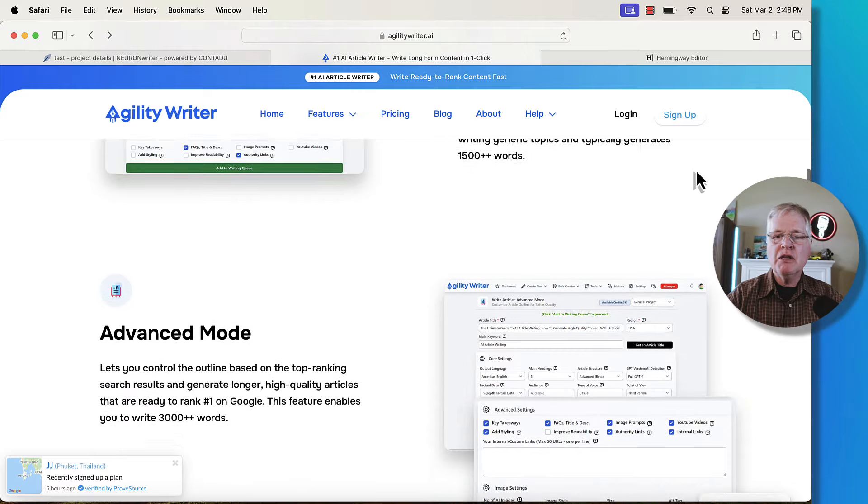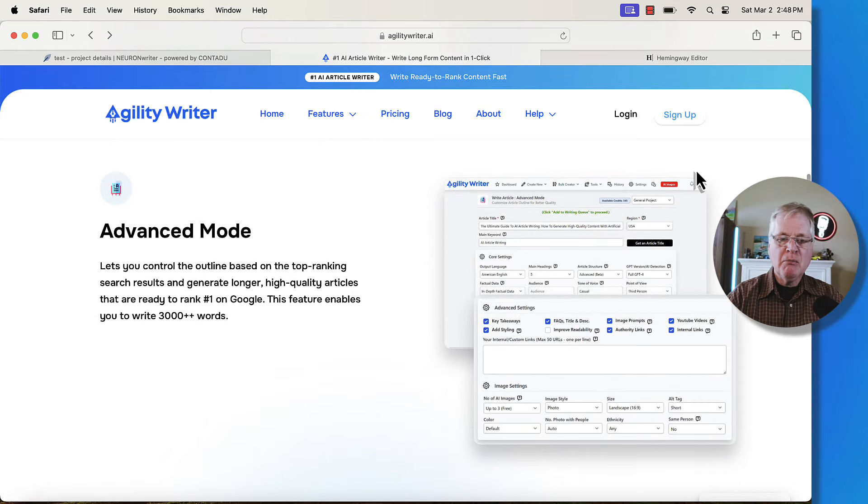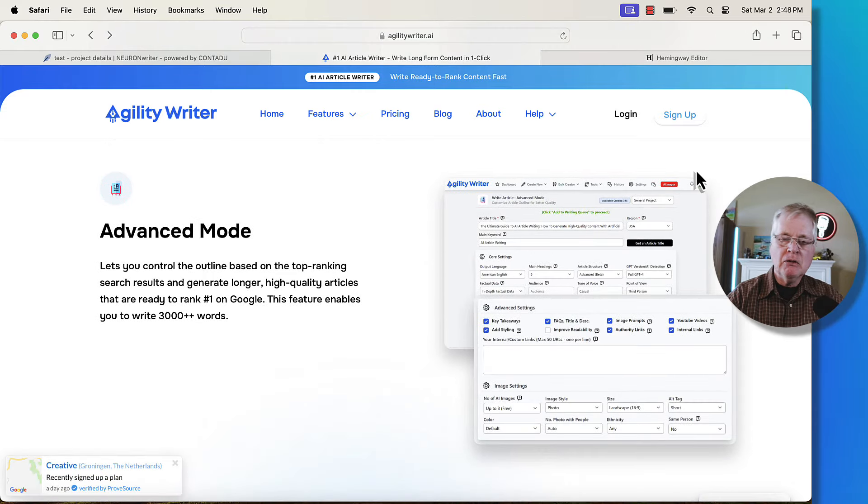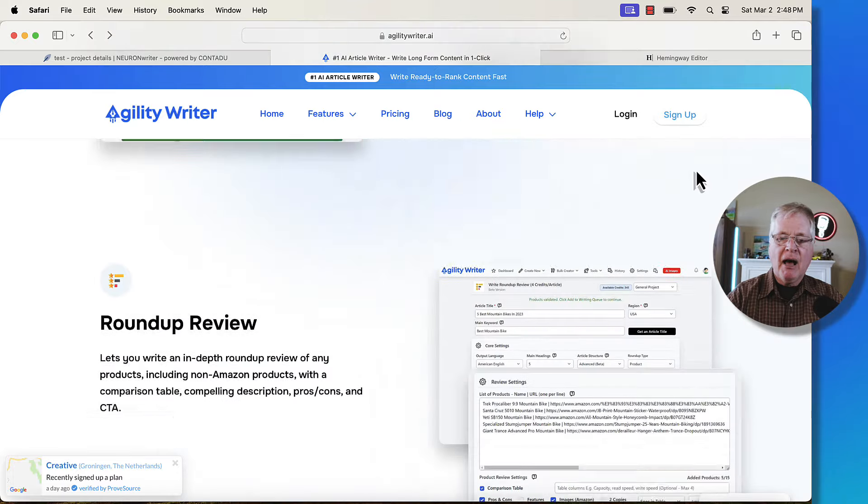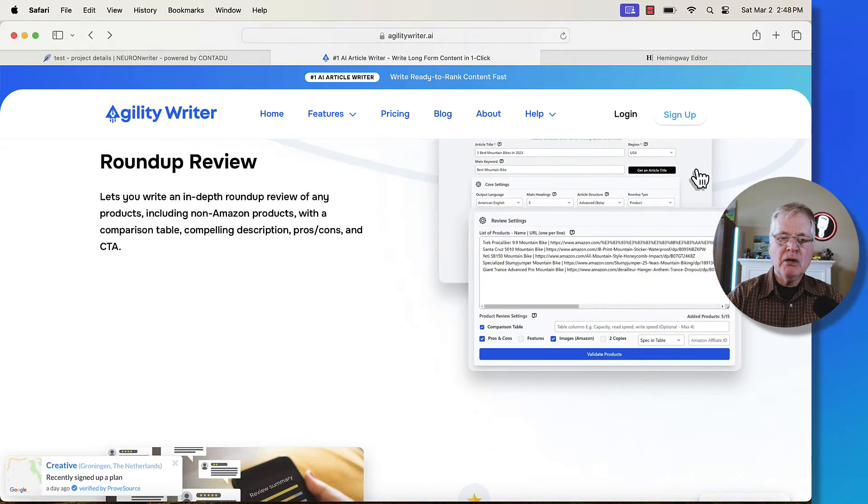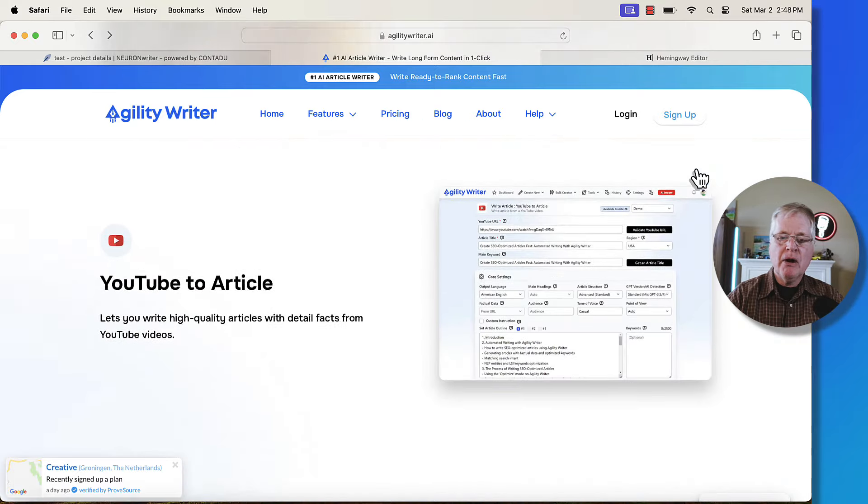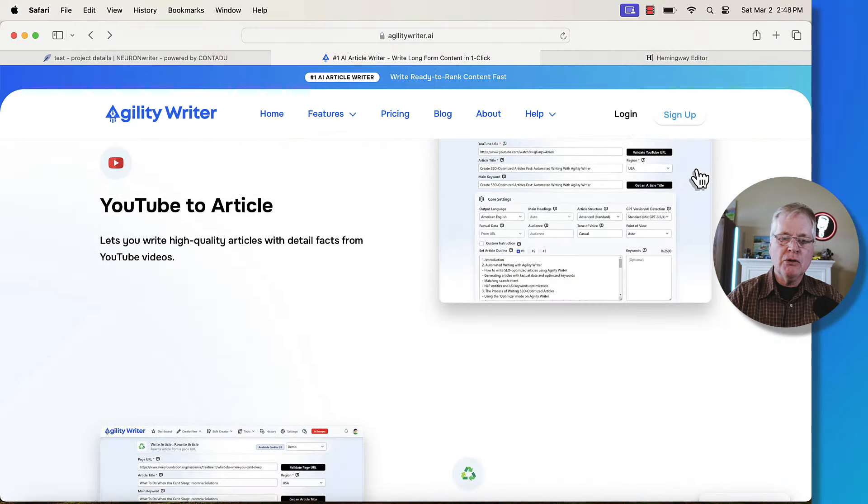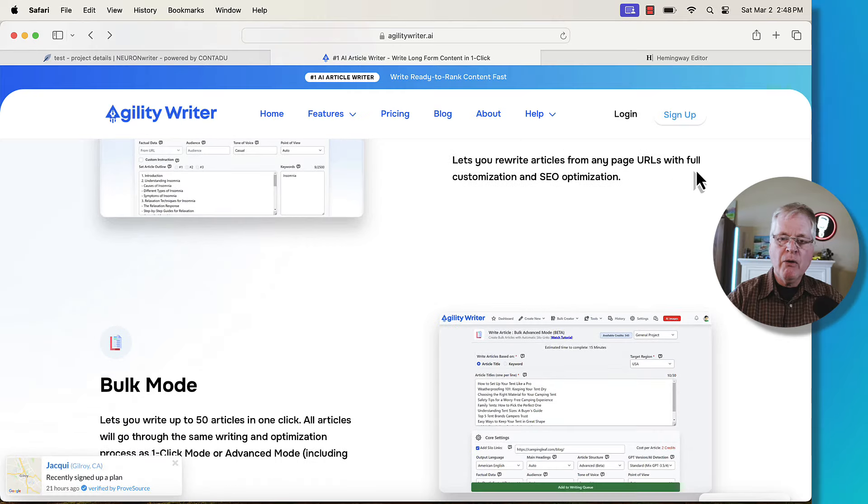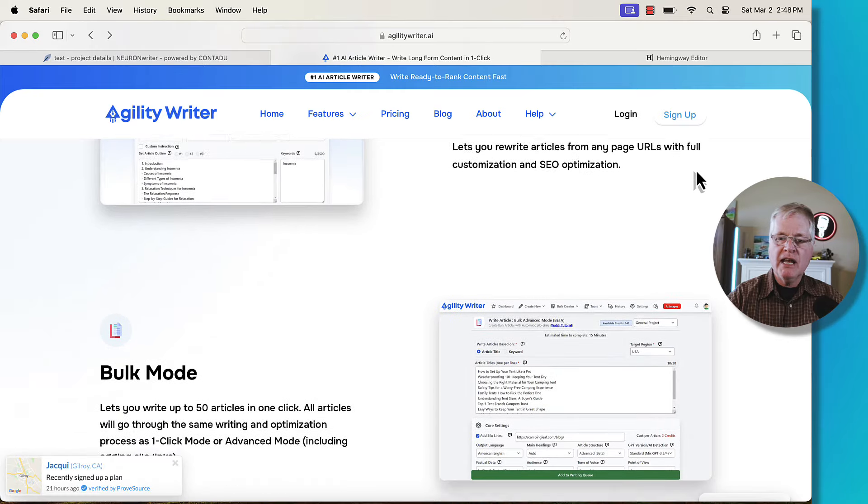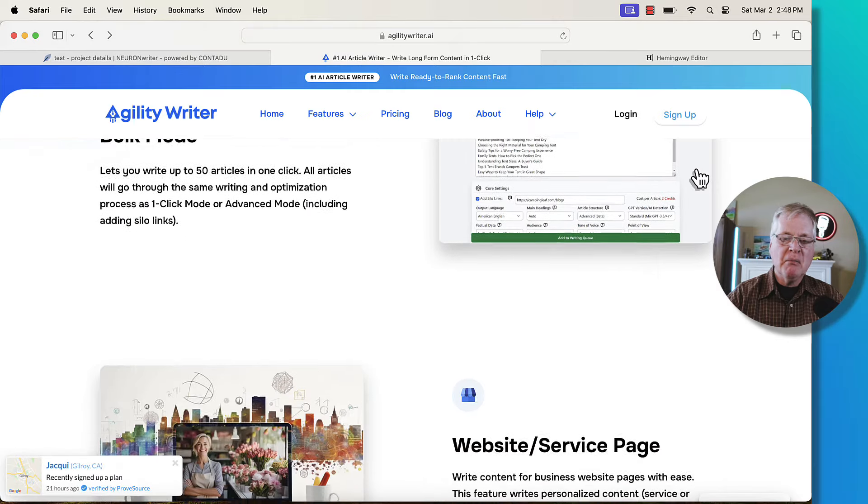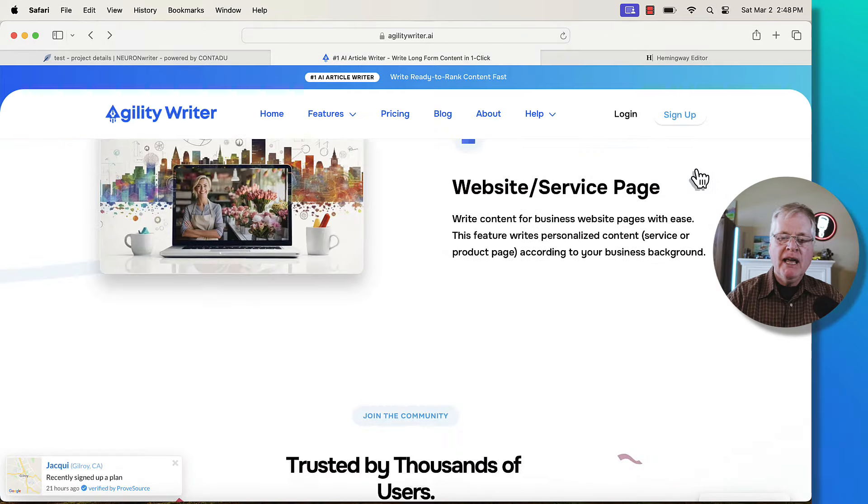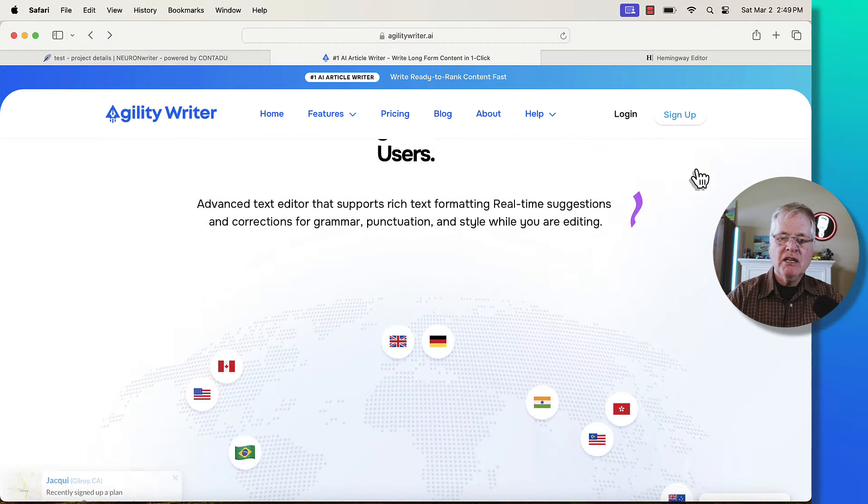Then it writes in a variety of modes. It's got a one click mode, advanced mode which is typically what I will write in and what I'll demonstrate today, an optimized mode, product roundup, single product reviews, YouTube to article. It'll rewrite articles and SEO optimize them, writes in bulk mode, and then it does a variety of other things.